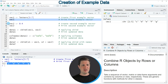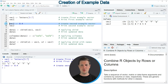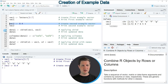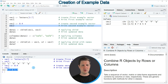In line 5 of the code I'm creating another vector object, which is called Vec2. If you run this line of code, another object appears at the top right. We can print the second vector by running line 6 of the code, and then you can see that our second vector contains a range of numeric values ranging from 8 to 4.